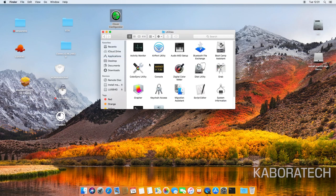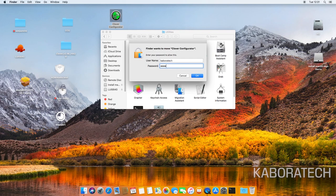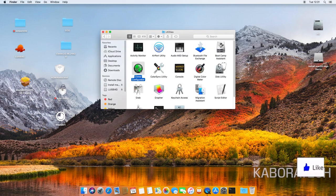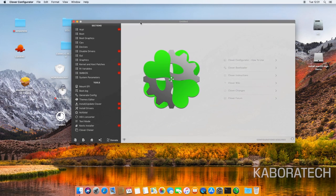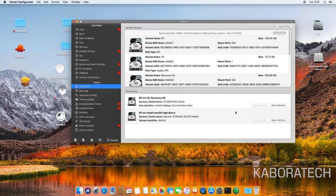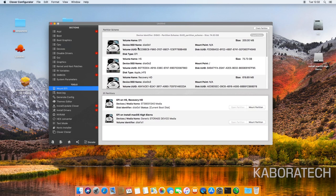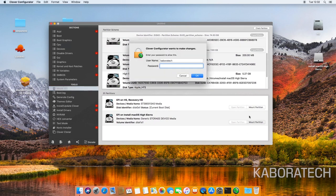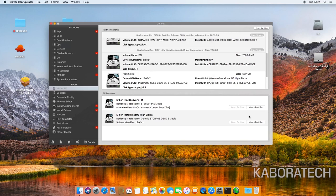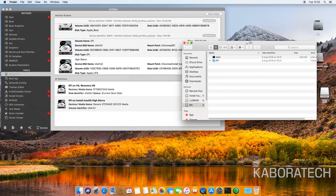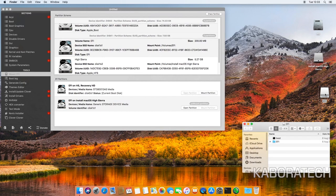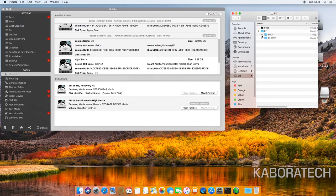This is the Clover Configurator — you can move it to the utils folder and enter your password. Clover Configurator enables us to configure Clover itself: how it works, what you want to enable or disable. We need to mount the EFI partition of our pen drive. As you can see below, this one is our pen drive — click Mount Partition, enter your password, and now we have the EFI partition from the pen drive with Clover already installed from the image we created.